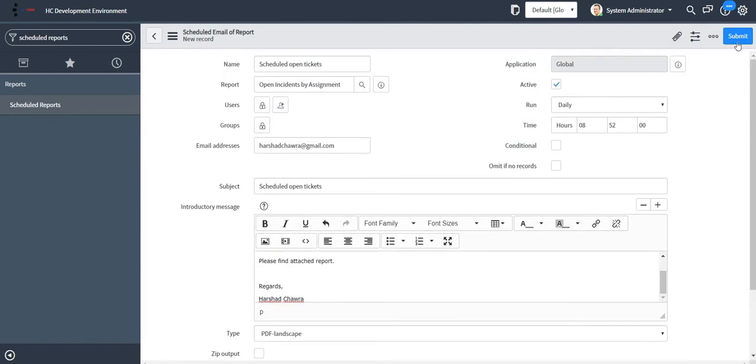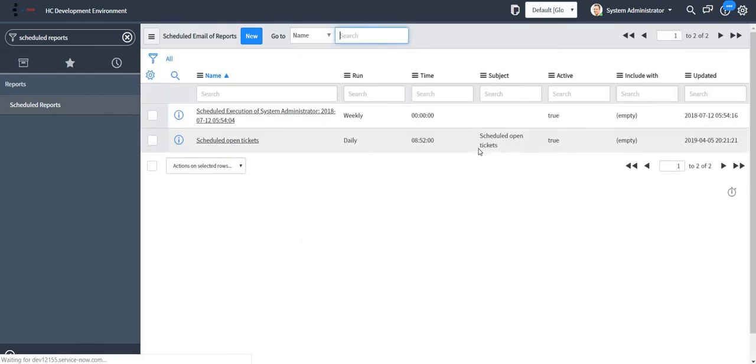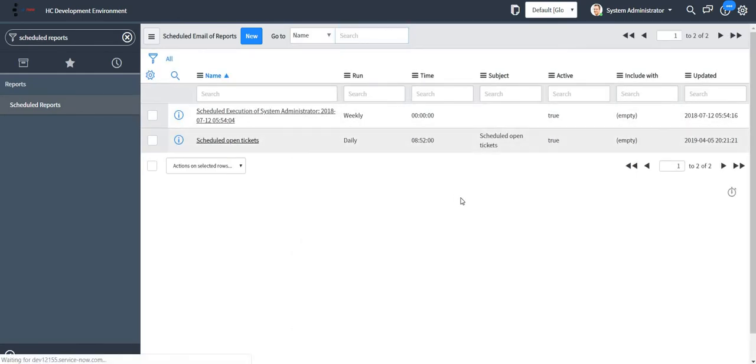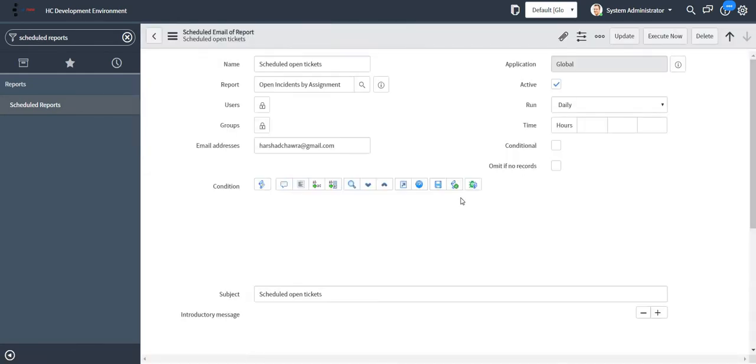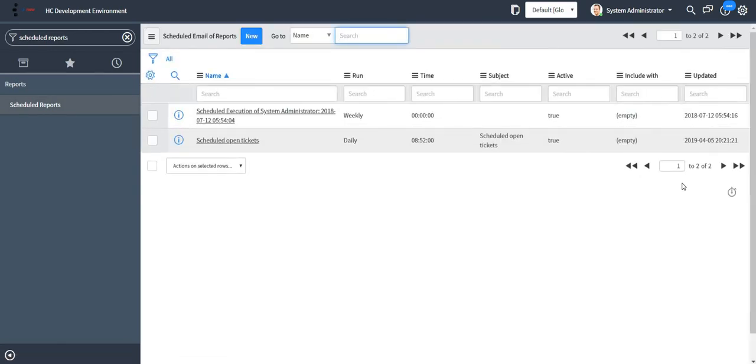Let me just submit my record. If I want, I can just execute it now and check, and I should receive an email in some time.